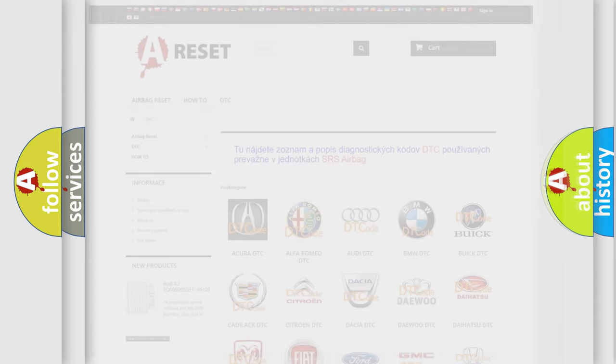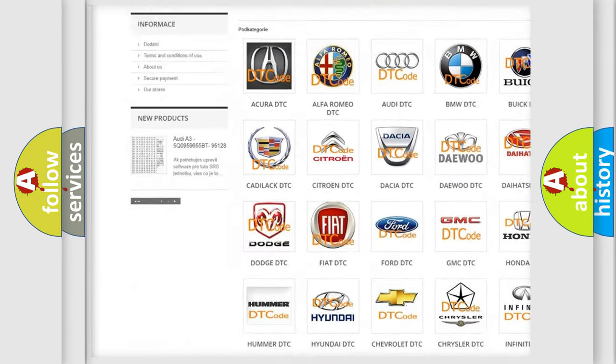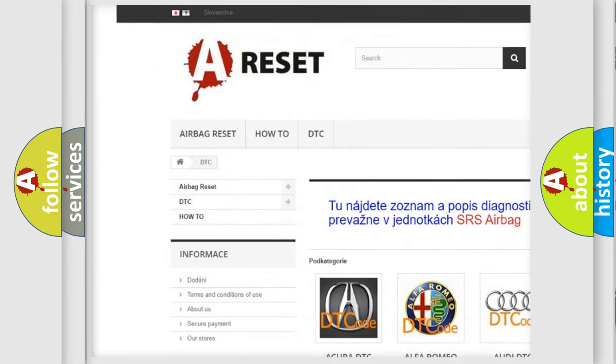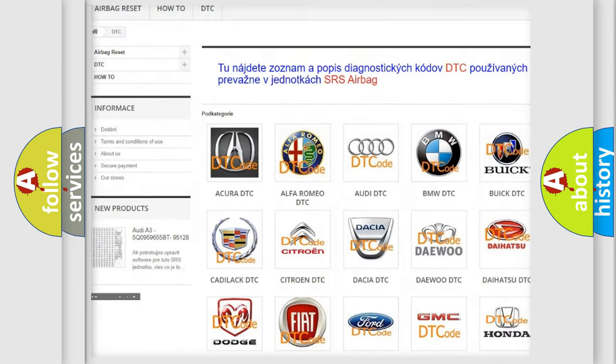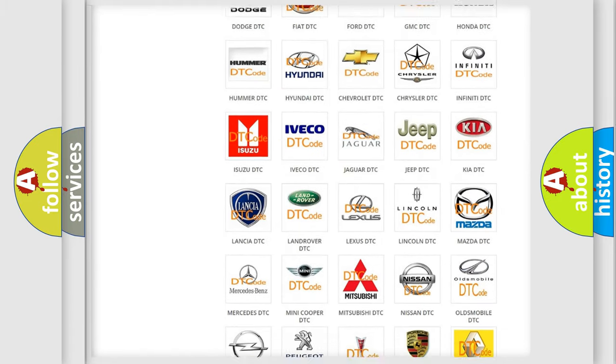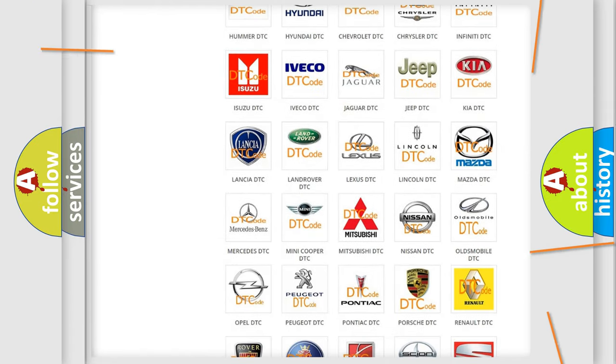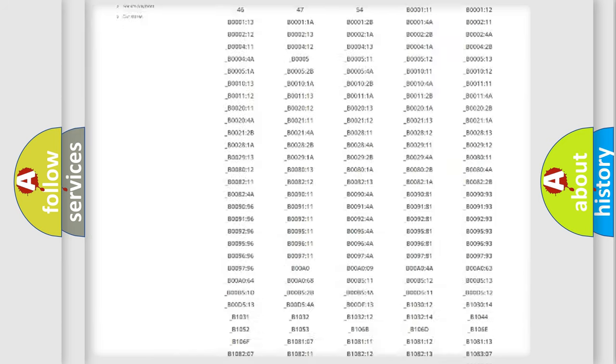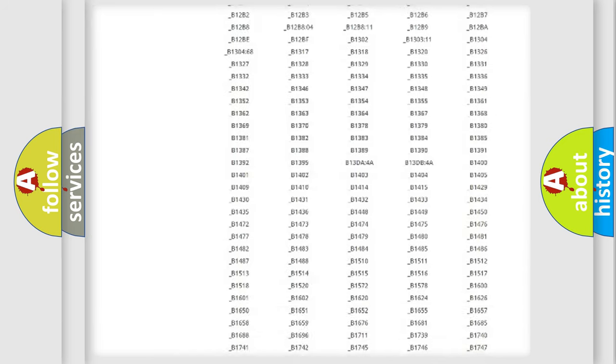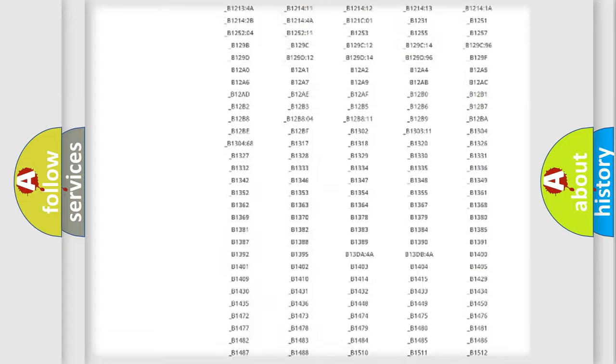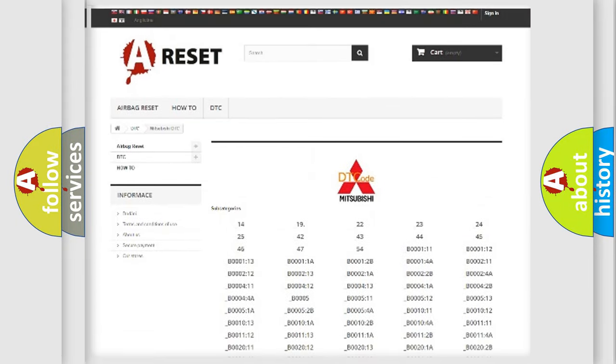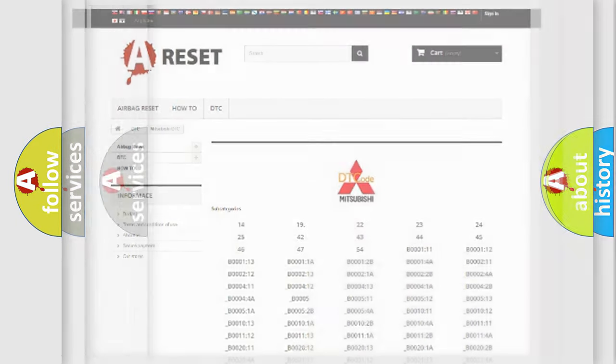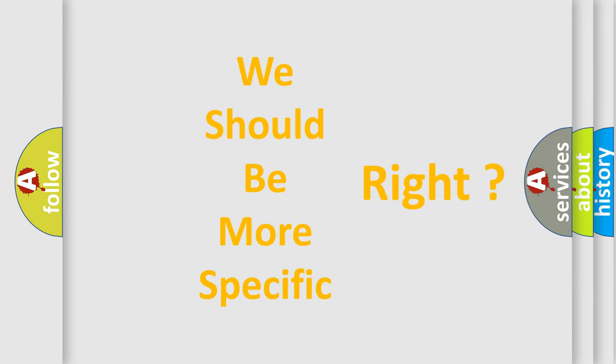Our website airbagreset.sk produces useful videos for you. You do not have to go through the OBD2 protocol anymore to know how to troubleshoot any car breakdown. You will find all the diagnostic codes that can be diagnosed in Mitsubishi vehicles, and also many other useful things. The following demonstration will help you look into the world of software for car control units.